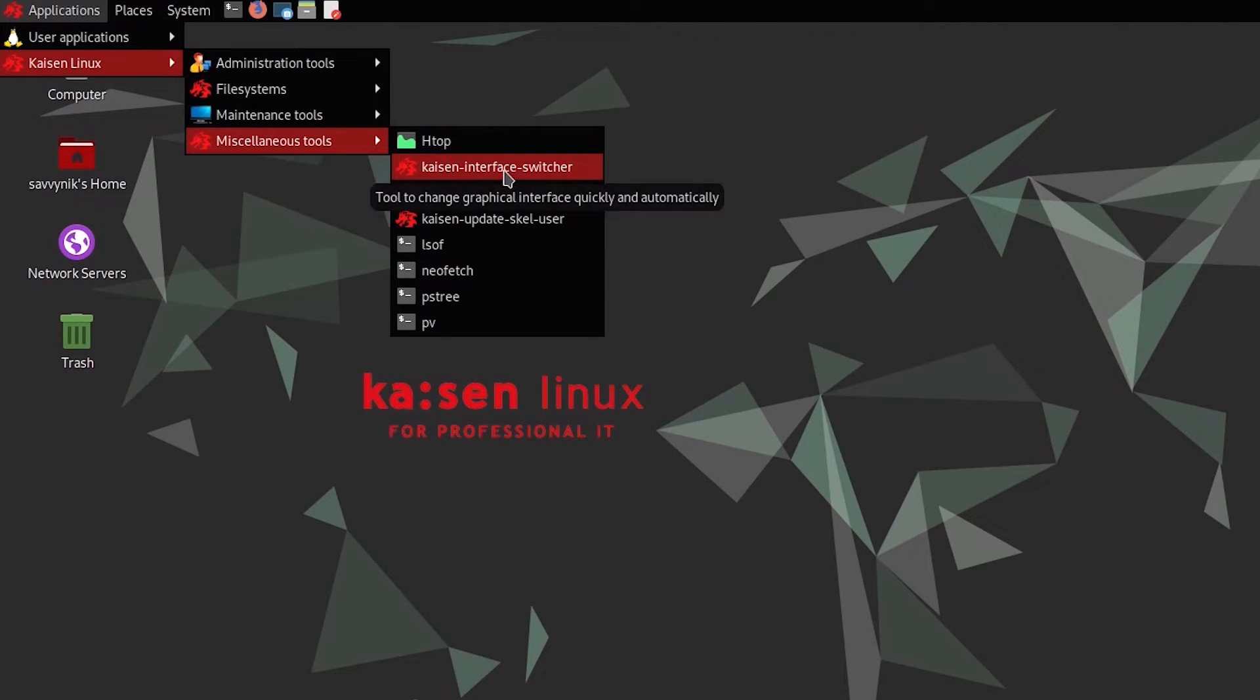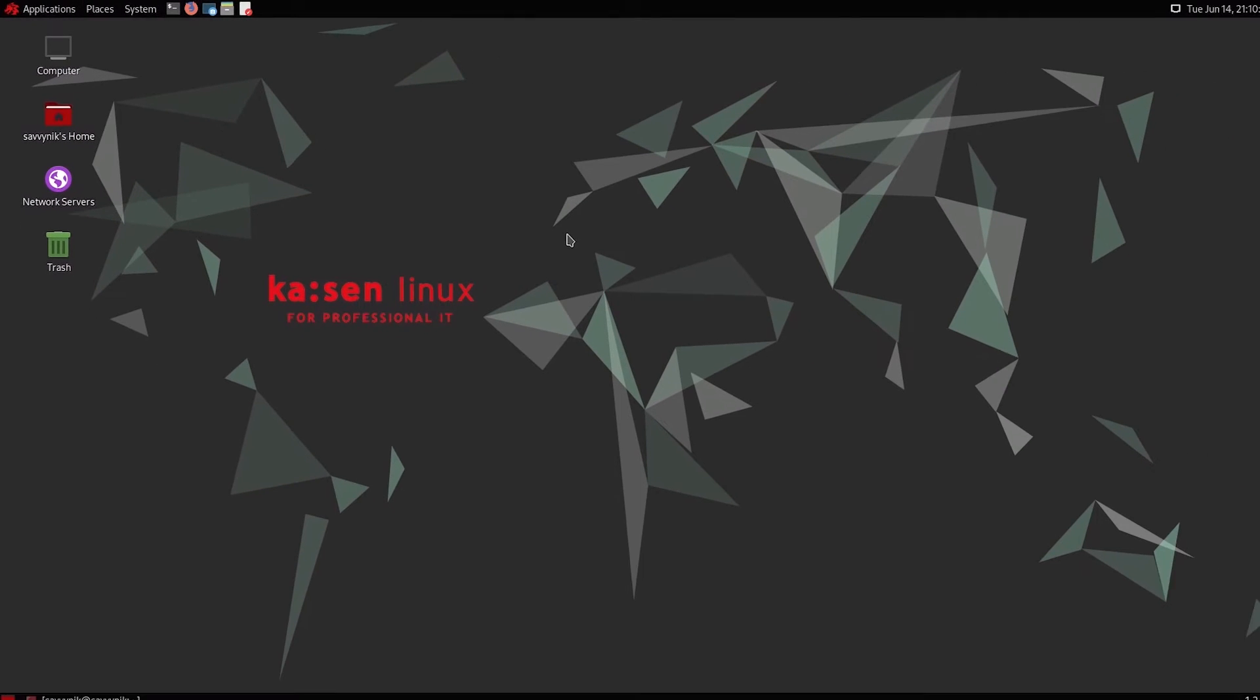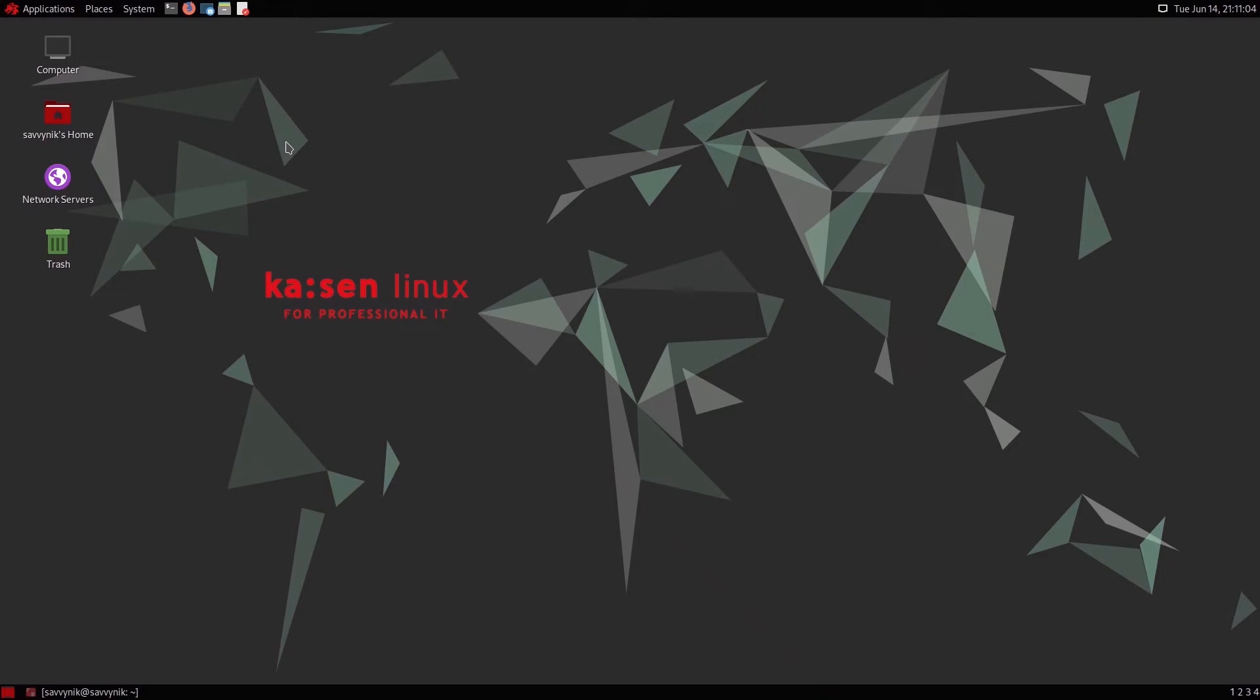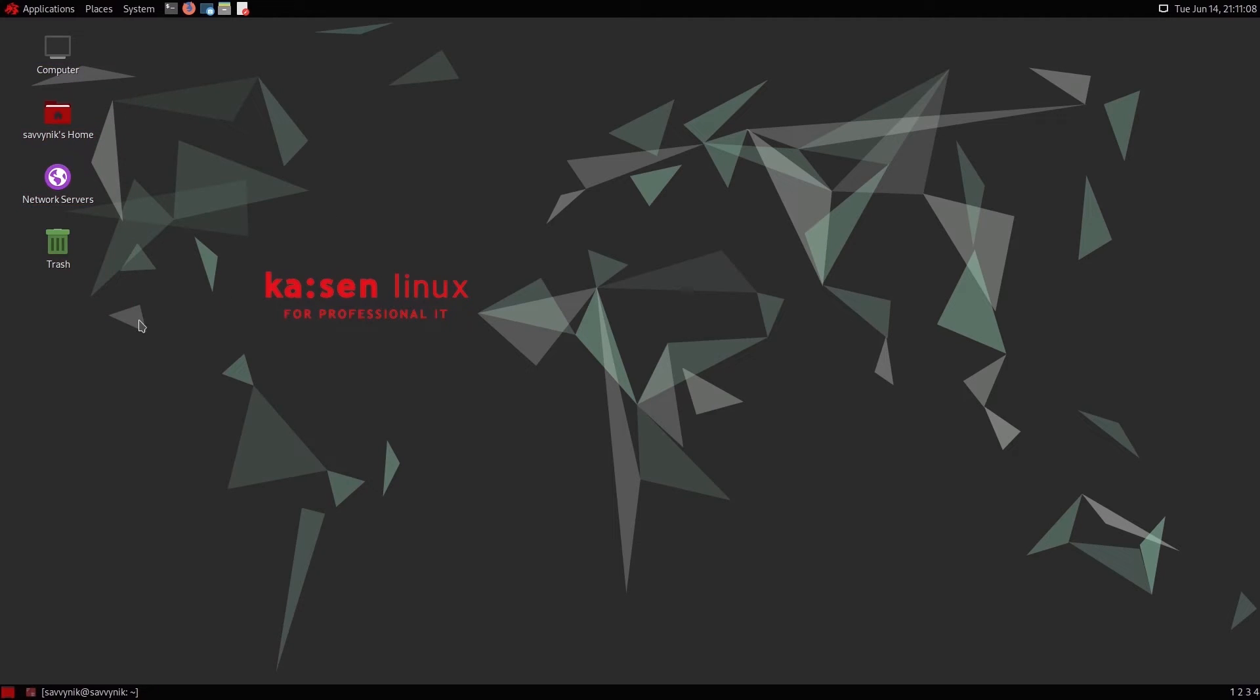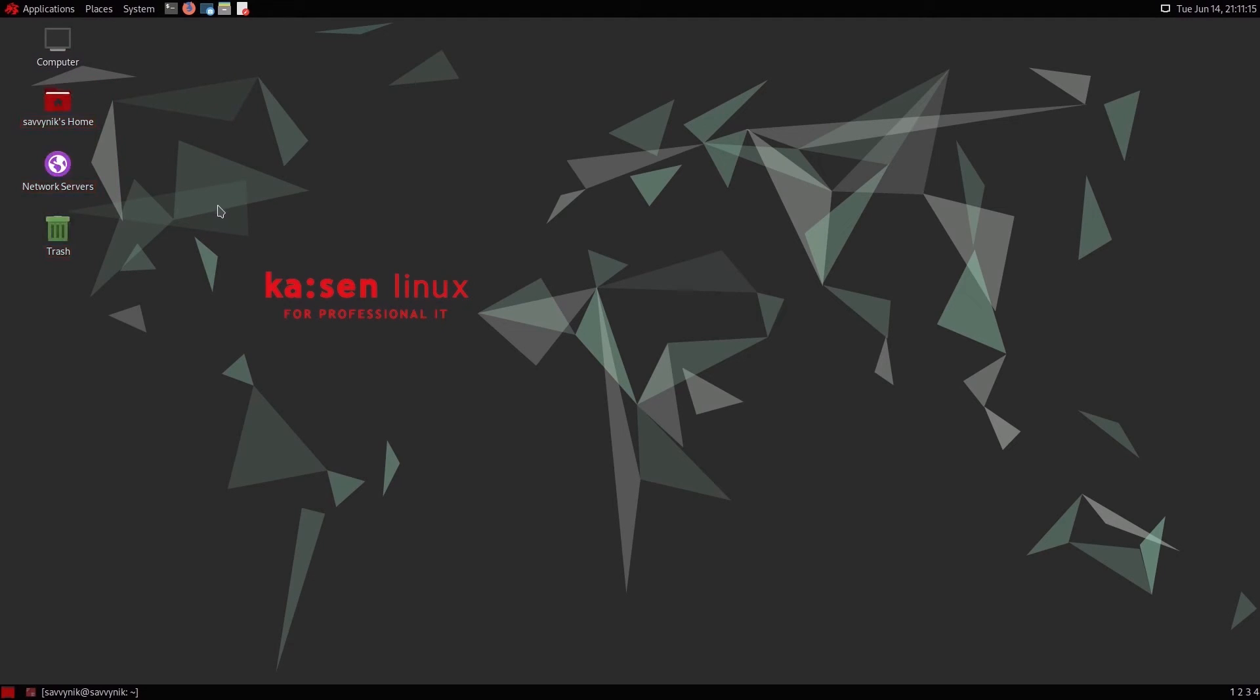We'll keep going around the desktop environment, but if you haven't already smashed that like button for me, would you use Kaizen Linux for your IT needs? Let me know in the comment section below with all those tools specified. What we have in the background here is you can move things around the desktop. Some Linux distributions do not give you this option with their various different desktop environments.